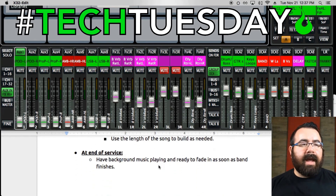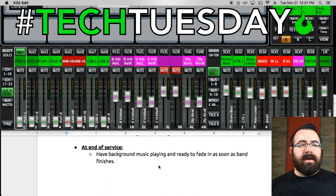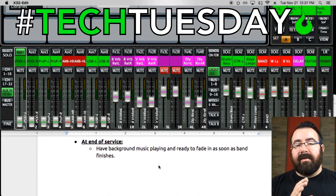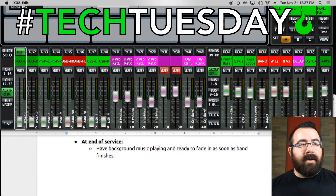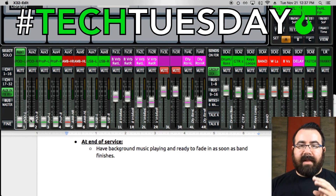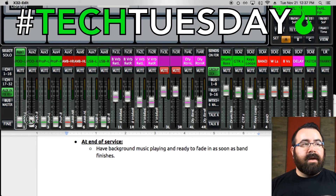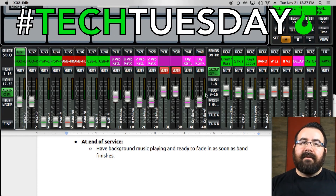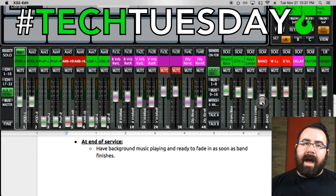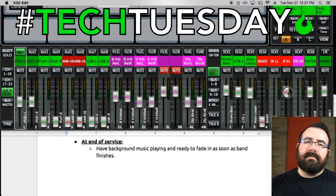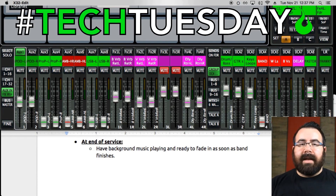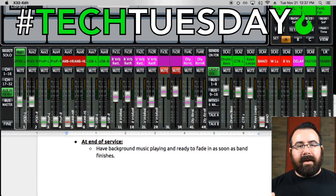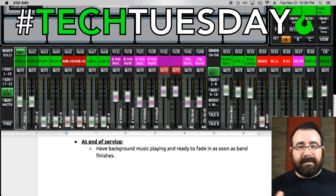As that last song is going, go ahead and start some background music with your fader down, so that as soon as the last song is over you can fade that in and fade your band out. Now we're back to the start — background music playing as people mill around, and everything else is done.